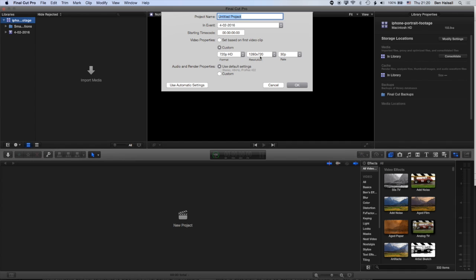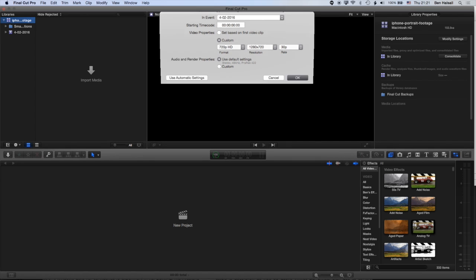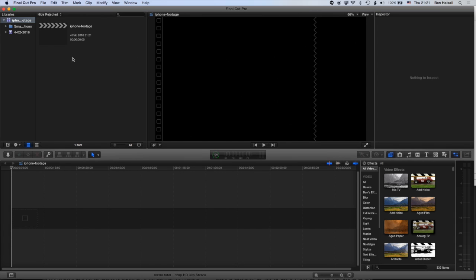Our footage is 1920 by 1080, so we're gonna be scaling it down a little bit. And then our frame rate is gonna be 30 frames per second. We use the default settings for the audio and rendering. We're gonna go ahead and set up this project. We'll just call it iPhone footage.